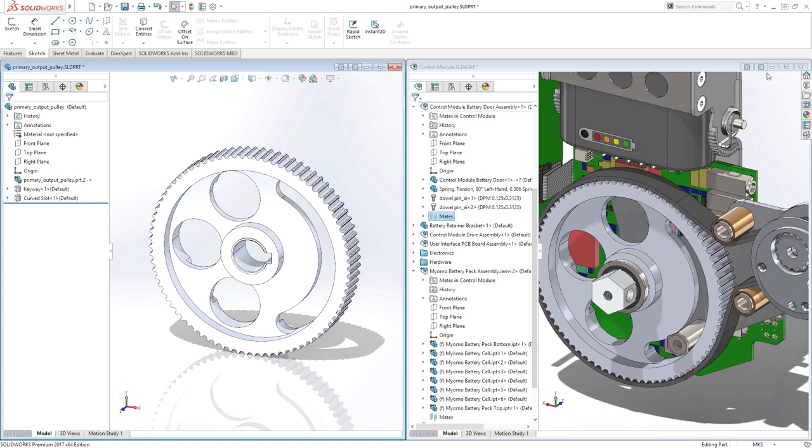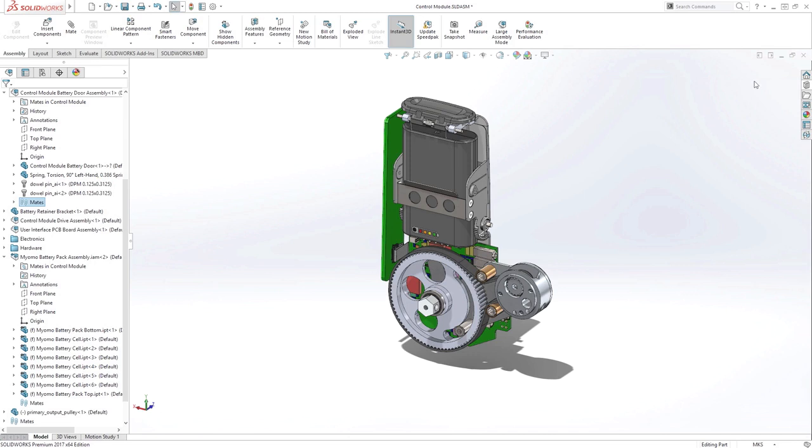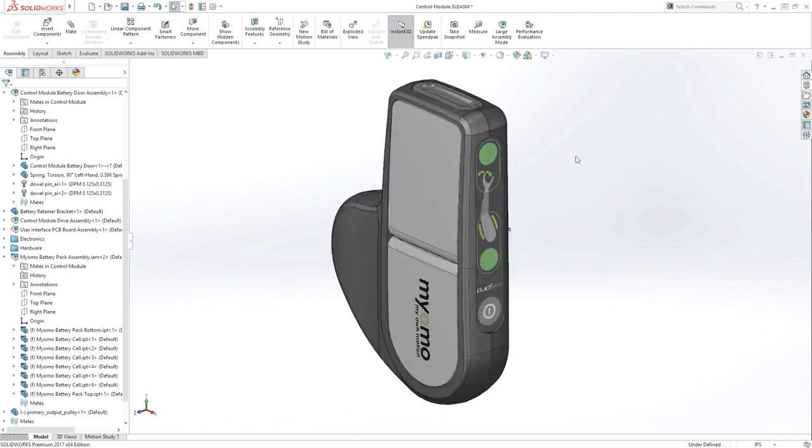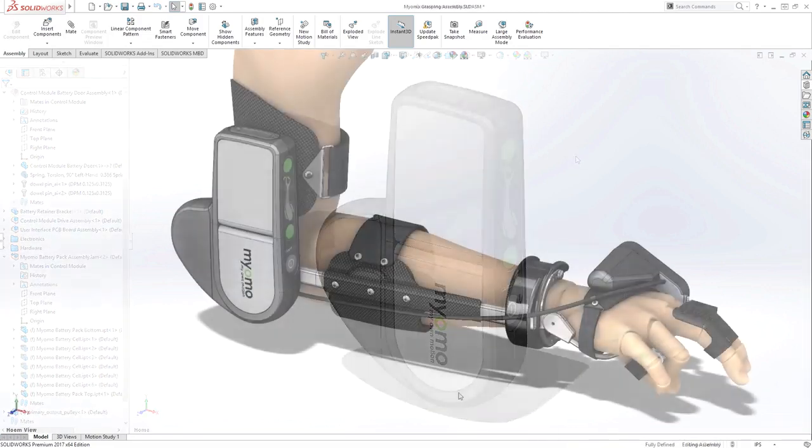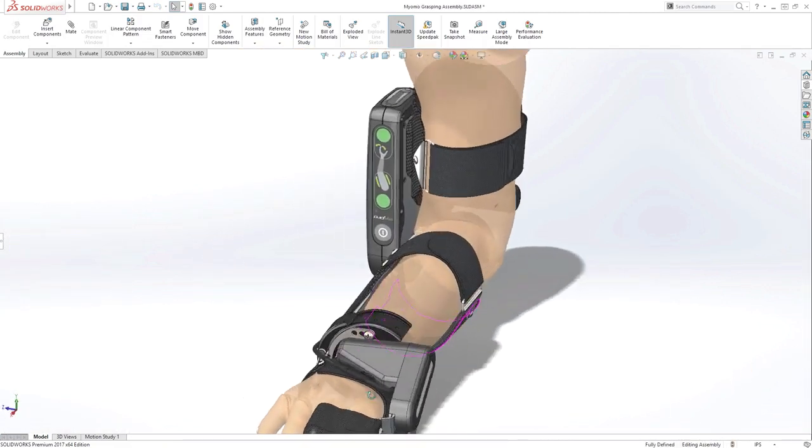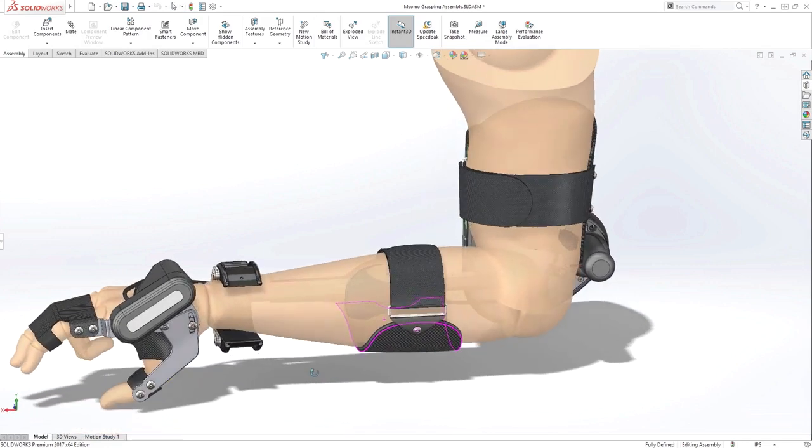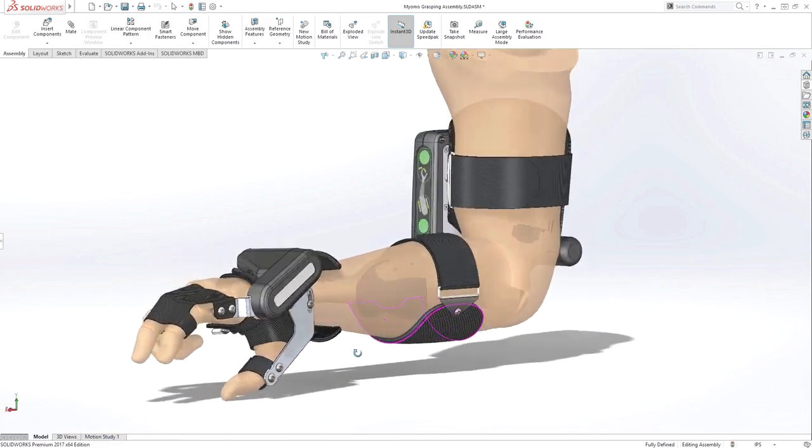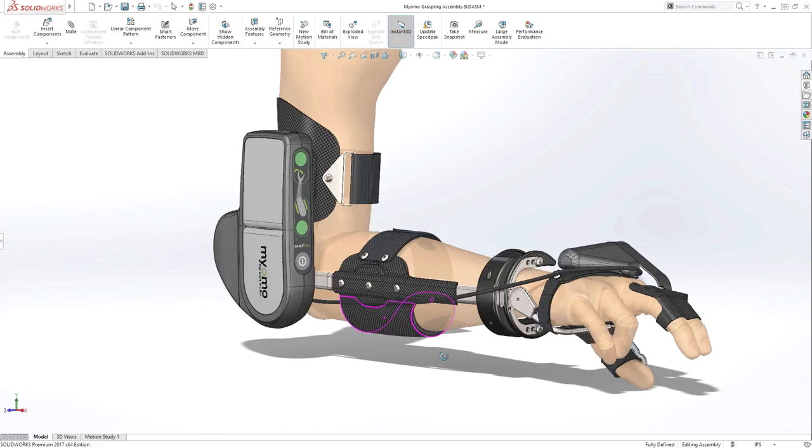3D Interconnect lets you focus on getting your designs finished, not on translating files. As you've seen, SolidWorks 2017 with 3D Interconnect unlocks powerful new workflows for collaborating with your customers and vendors, eliminating the hassle of ever having to translate files, and gives you the flexibility to integrate them immediately into your SolidWorks designs.